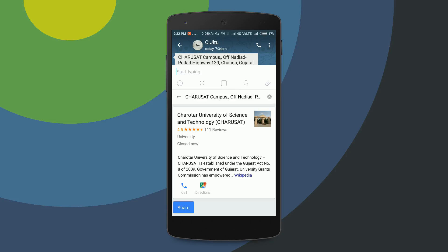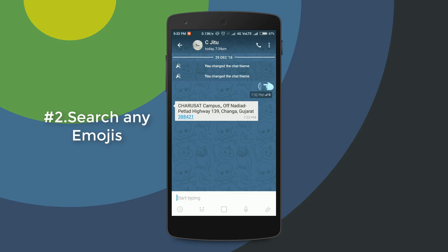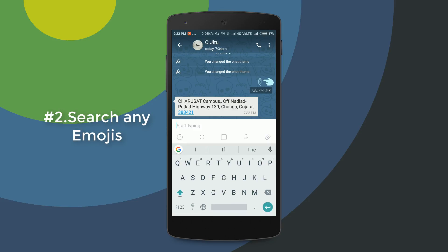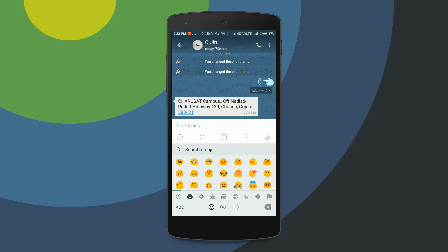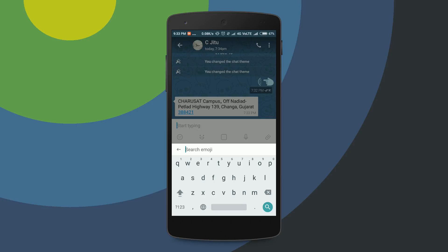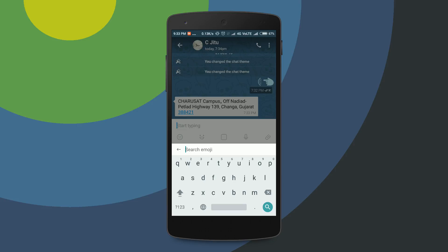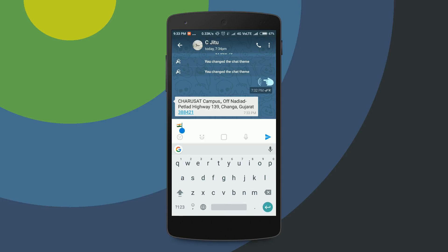Another feature of Gboard is that you can search for any kind of emoji — you don't need to scroll through all the emojis. First click on emoji, and you'll see a search emoji option is available. Tap on that, then type the name of any emoji. I type 'India' and you can see the Indian flag emoji appear. Tap on it and the emoji is immediately typed in your message.